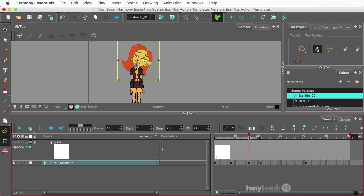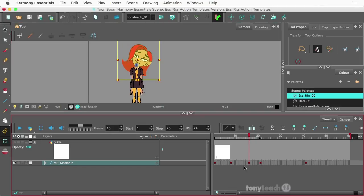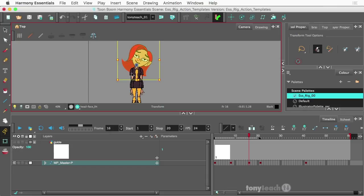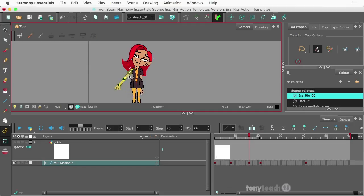And what I want to also do is on the same frame, I'll click on this arm here and come up to show selected deformation, and maybe I'll bend the arm up a little bit. Now I could swap out the hand, but I'm just going to keep it very simple right now.